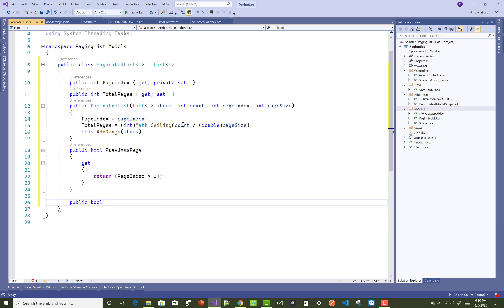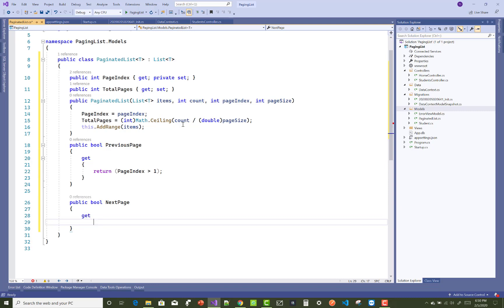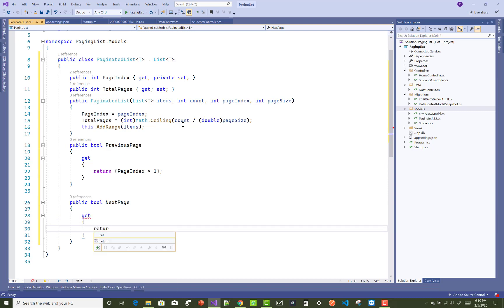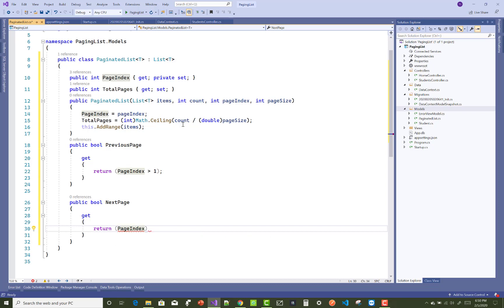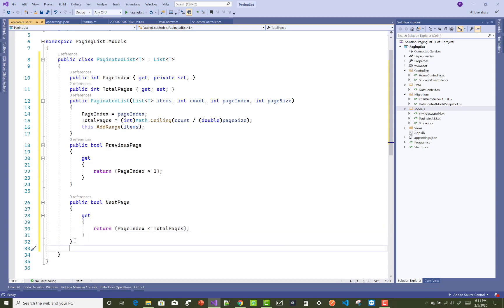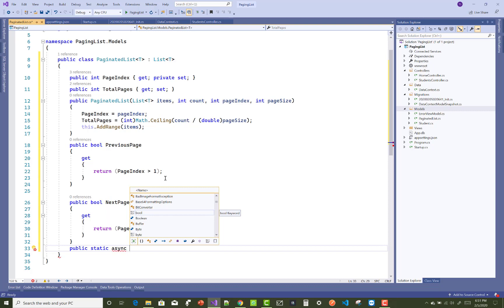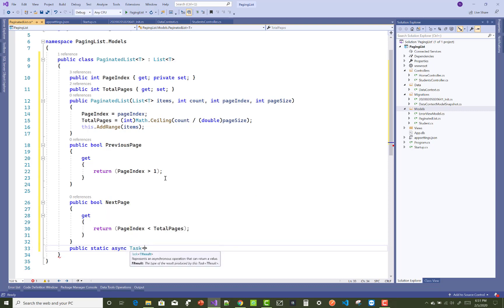Add two boolean properties: HasPreviousPage and HasNextPage. HasPreviousPage returns true if page index is greater than 1, otherwise false. HasNextPage returns true if page index is less than the total number of pages, otherwise false — meaning next page is hidden when you're on the last page.